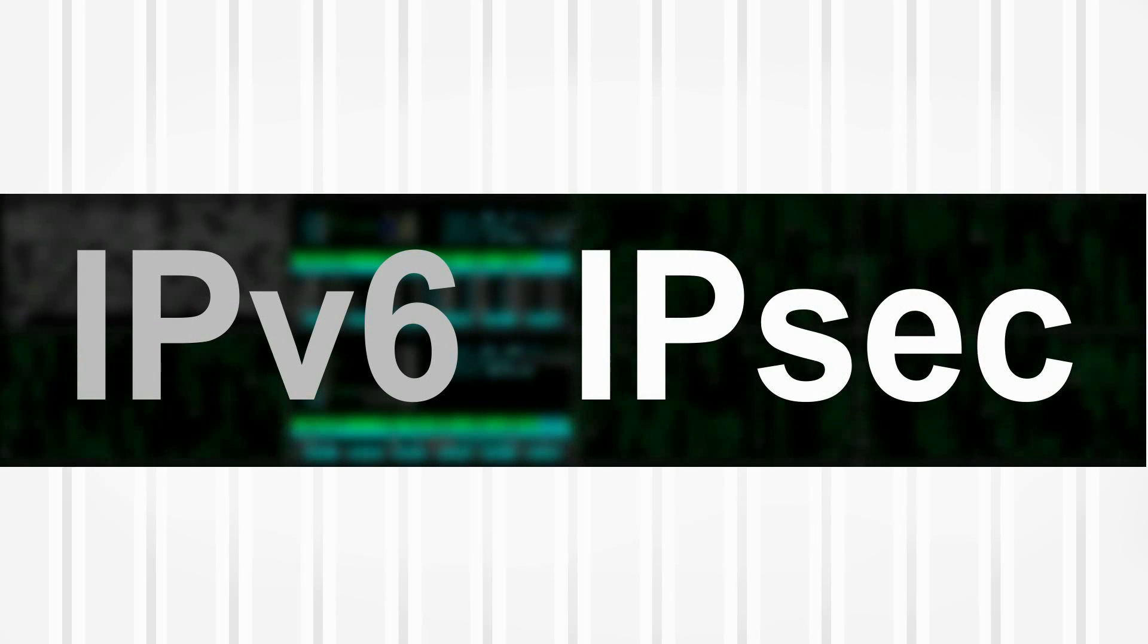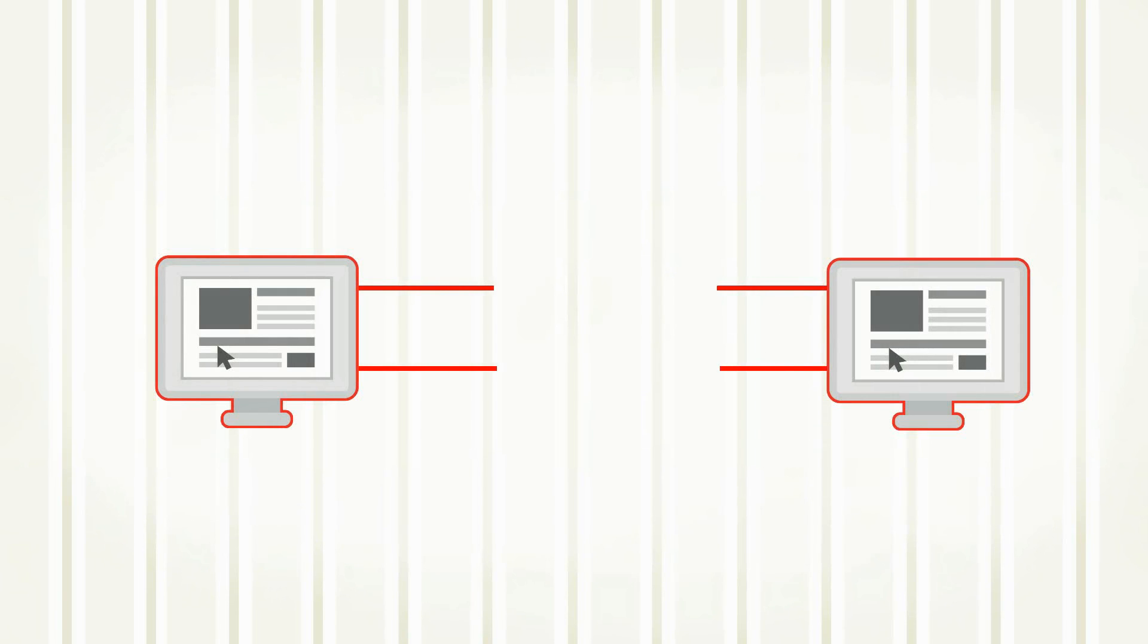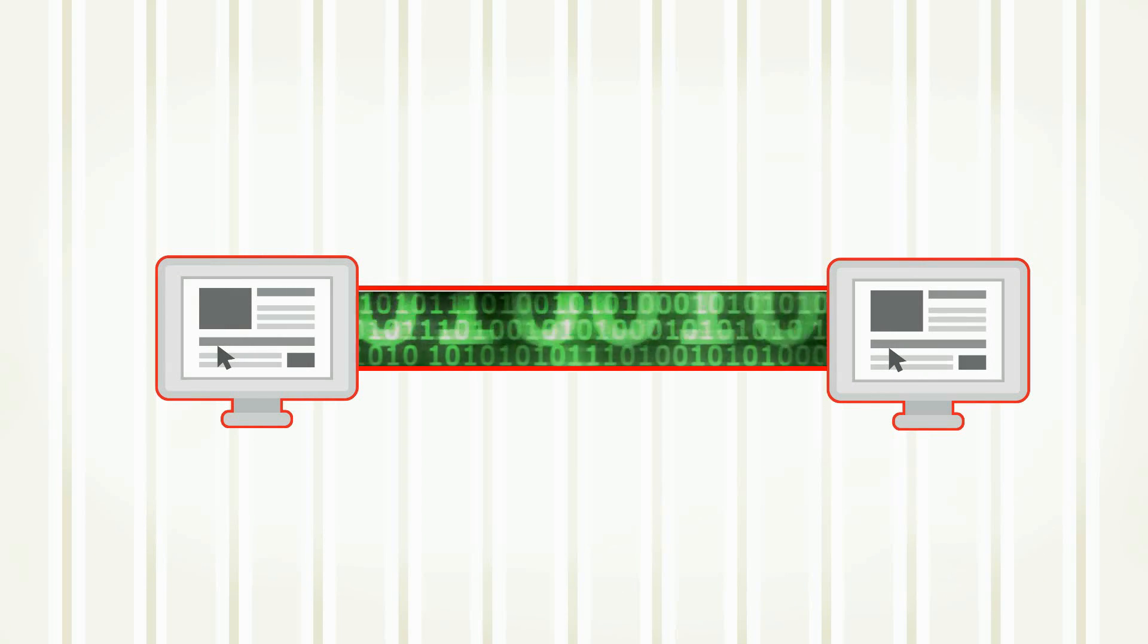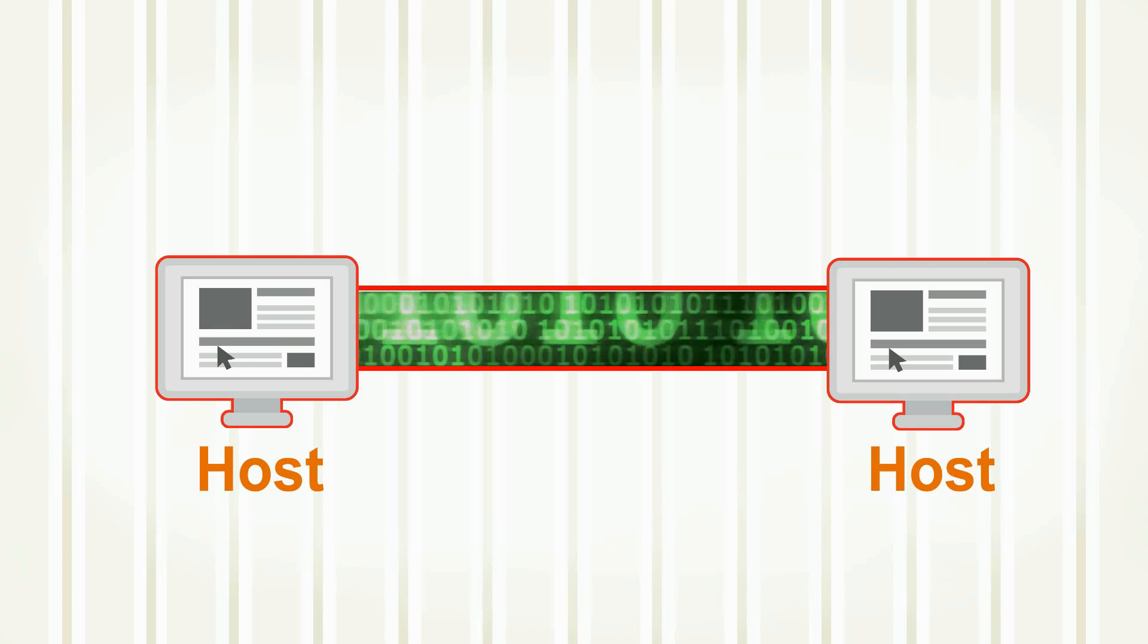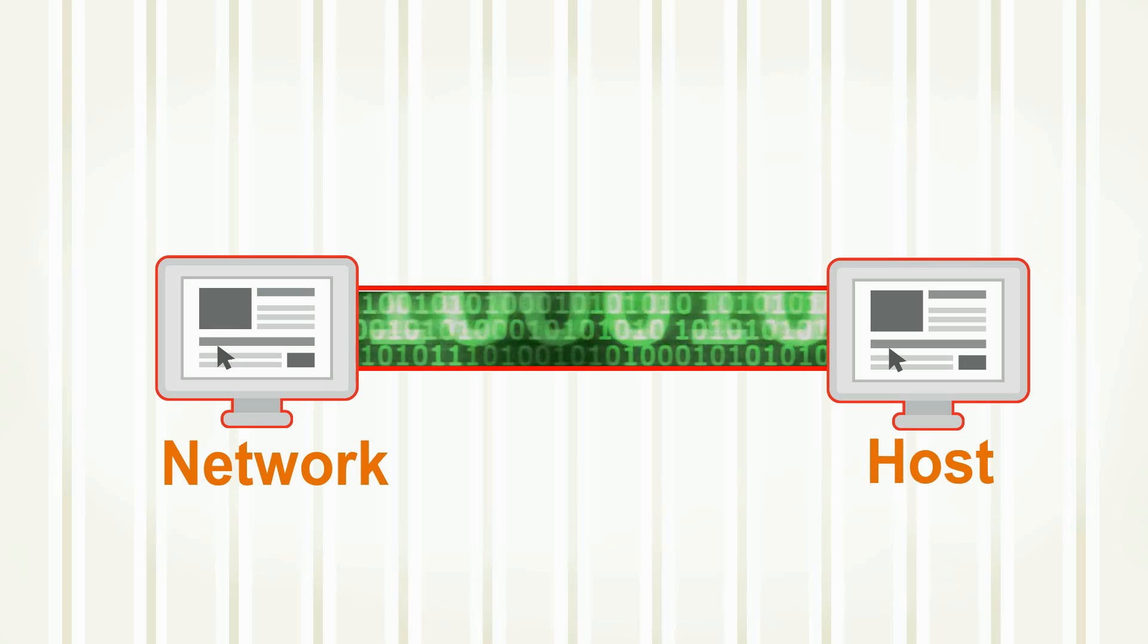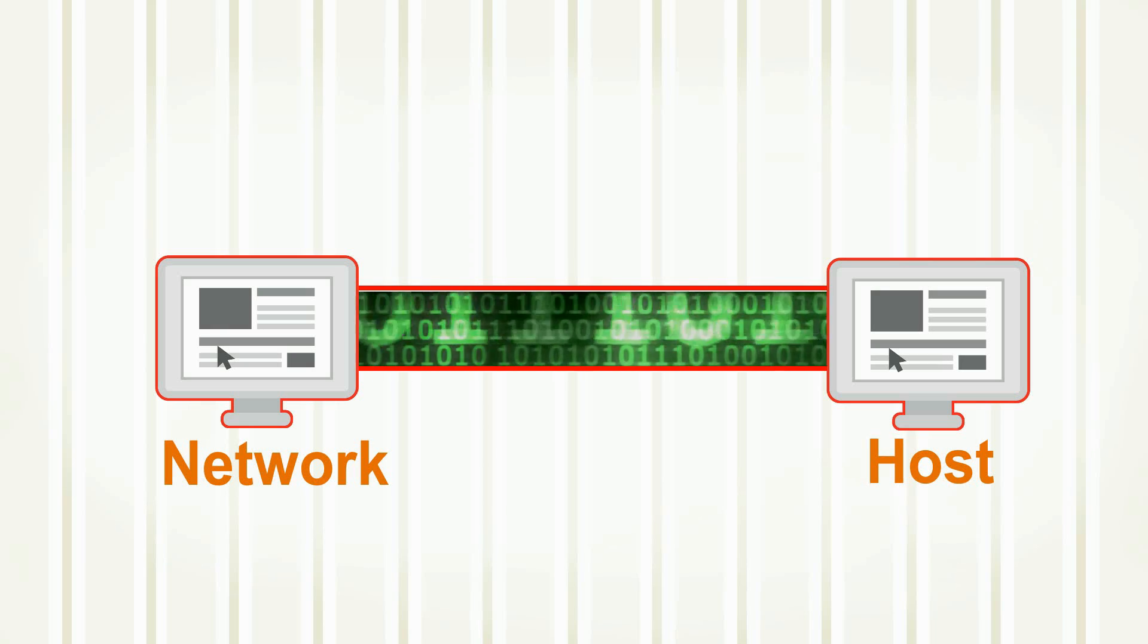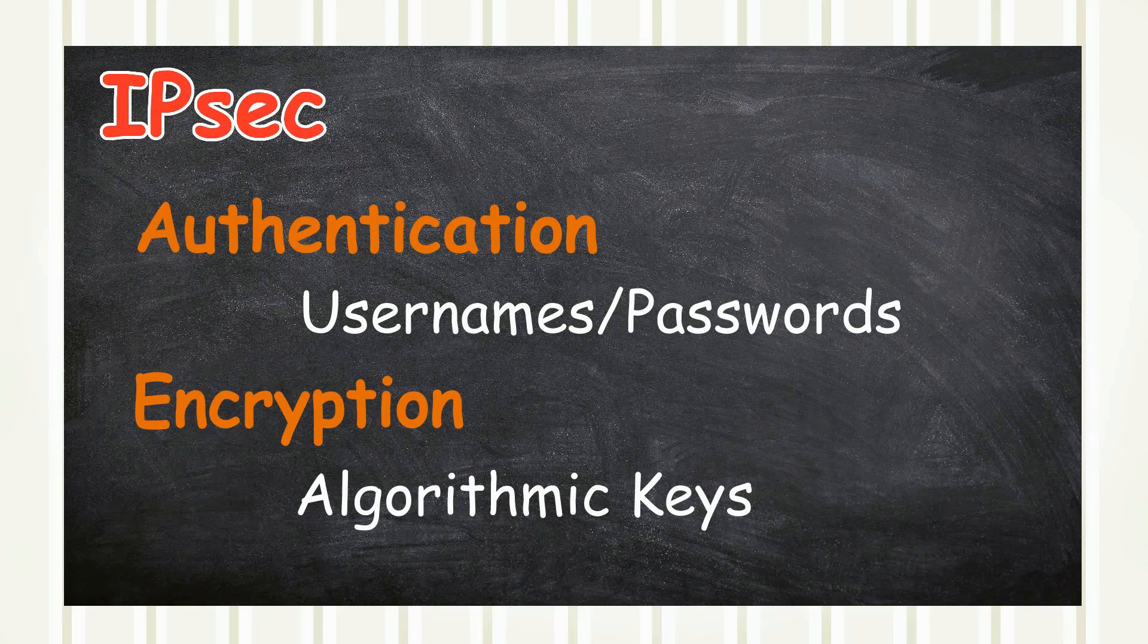Internet Protocol Security, or just IPSec, was standardized by the Internet Engineering Task Force and it protects information flowing through a connection shared by two endpoints, for example host-to-host, network-to-network, or network-to-host. Information is secured through processes like authentication and encryption. On a side note, authentication relates to user verification, for example usernames and passwords, whereas encryption uses algorithmic keys to encrypt and decrypt information.